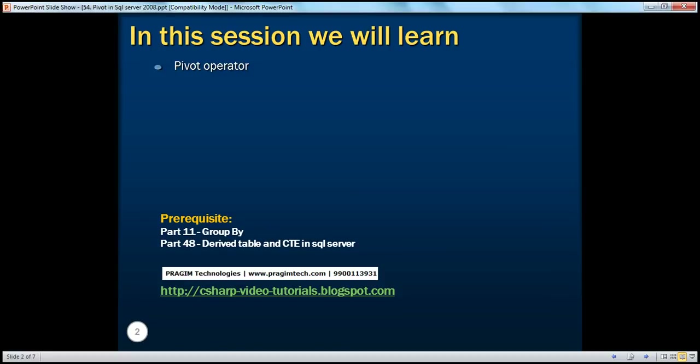Before continuing with this session, I strongly recommend watching parts 11 and 48 of this video series, where we have discussed group by and derived tables.